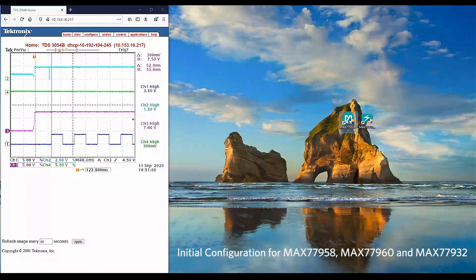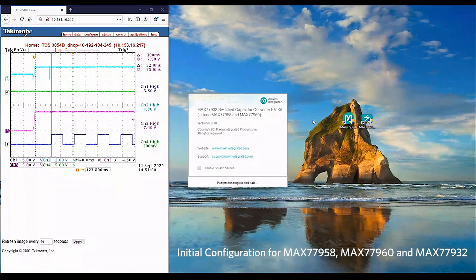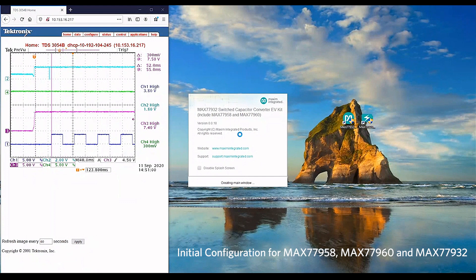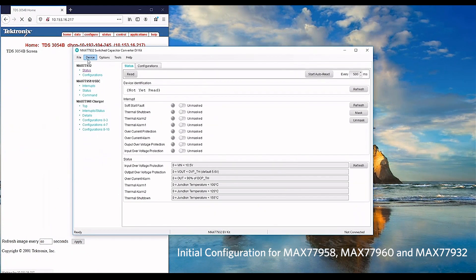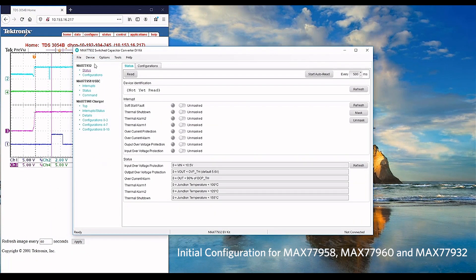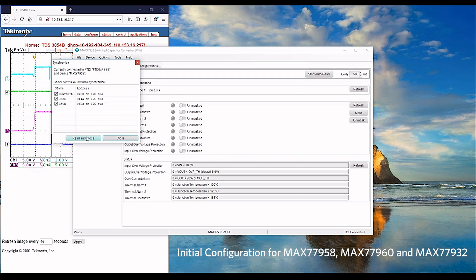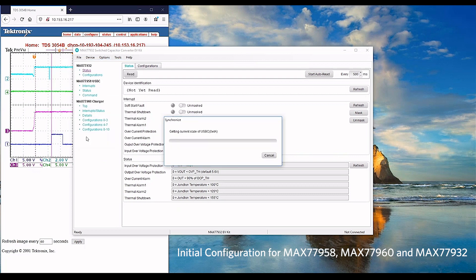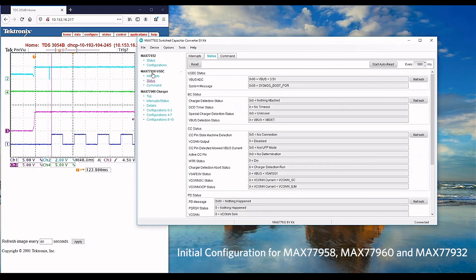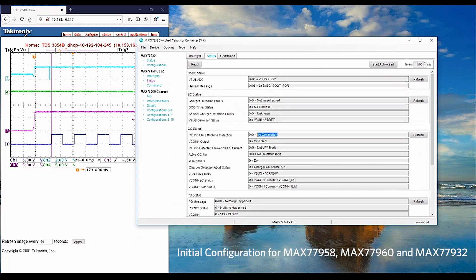Now, let's start the MAX77932 REF GUI. Click at the Device Connect button. A popup message indicates the successful connection to the MaxRefDesk 179 reference design. Please proceed with read and close. Let's click at USB-C port to understand the status. As this is initialization, we should observe no connection at the USB-C port. VBUS should stay low.